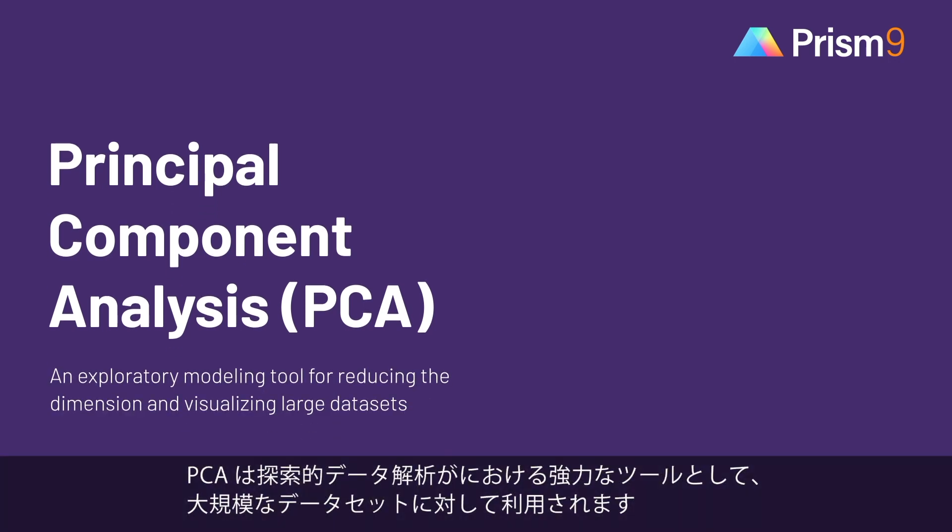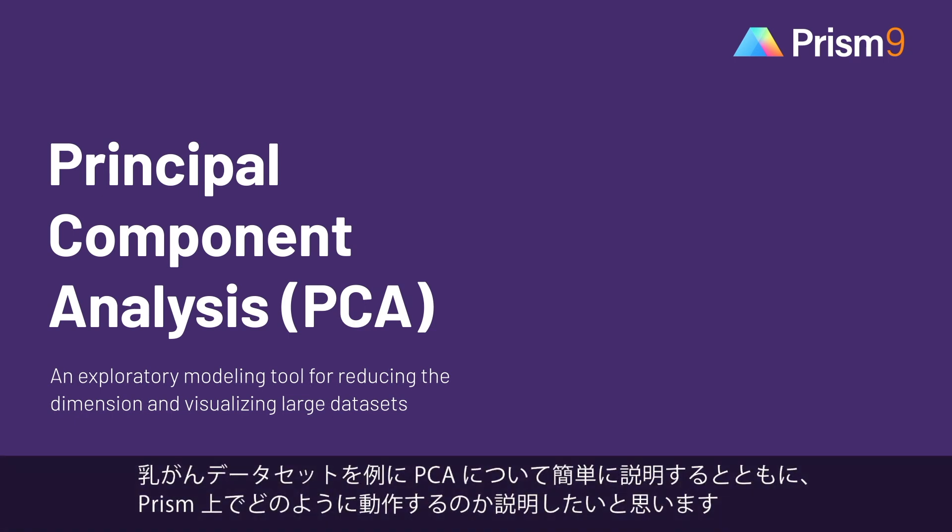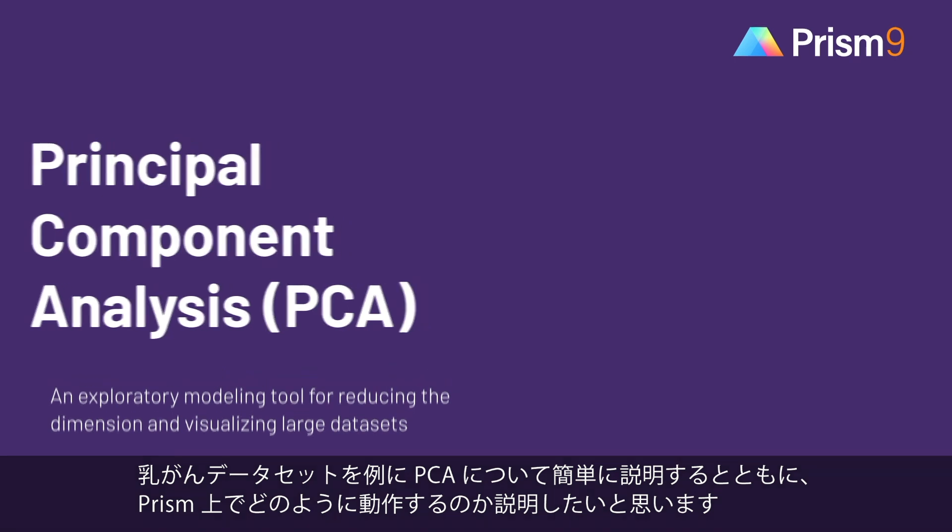It's a powerful model used for exploratory analyses with large datasets. I will motivate PCA with an example dataset on breast cancer, and then I'll briefly guide you through running it in PRISM.